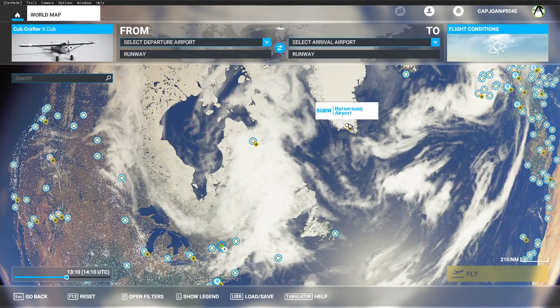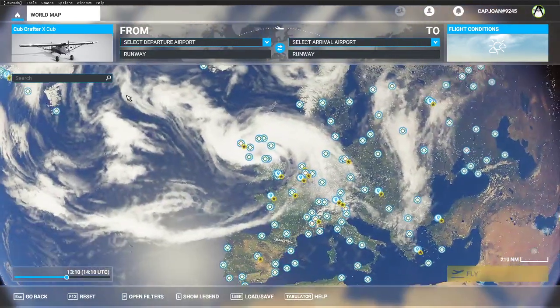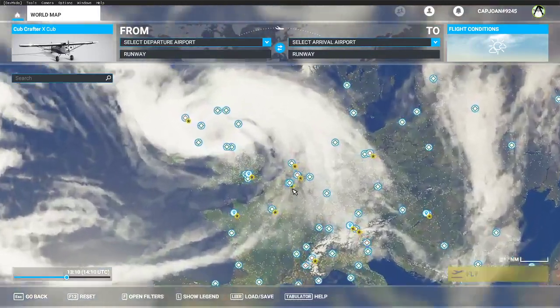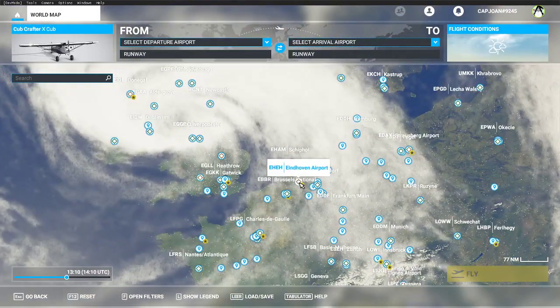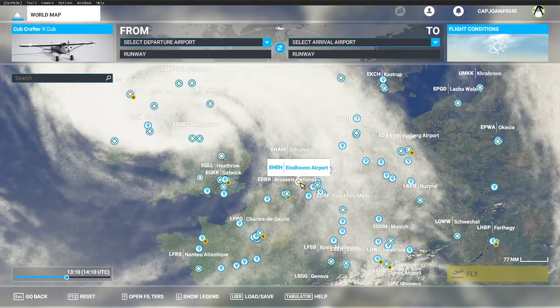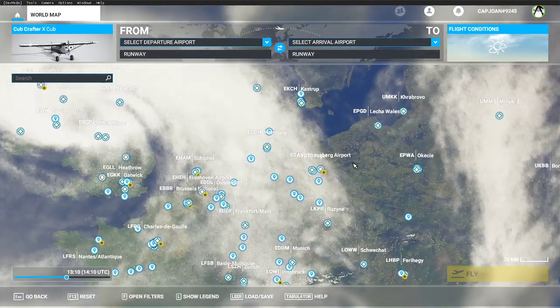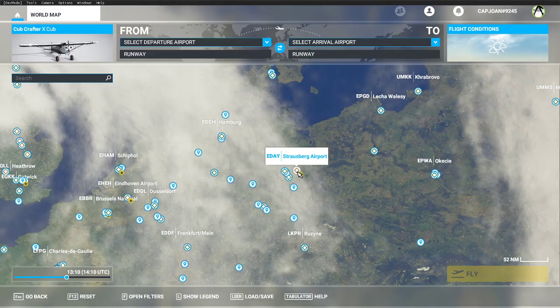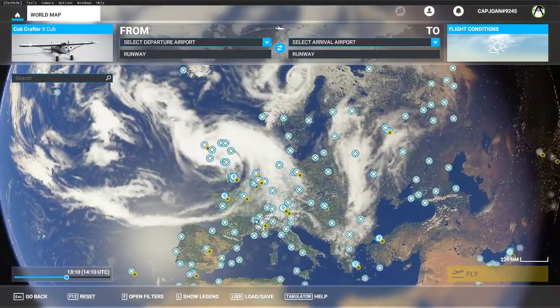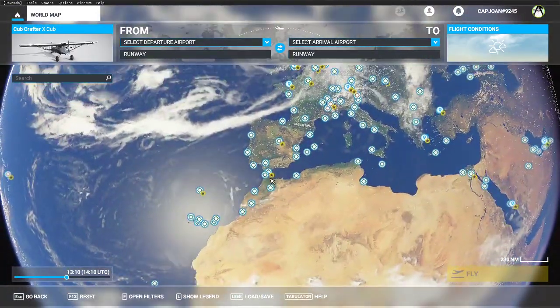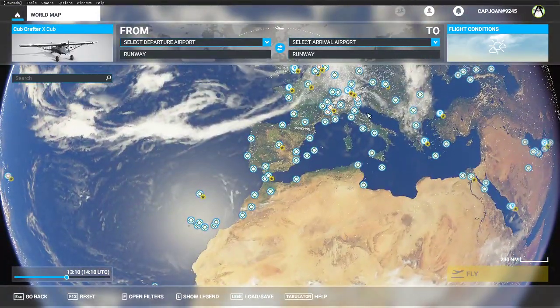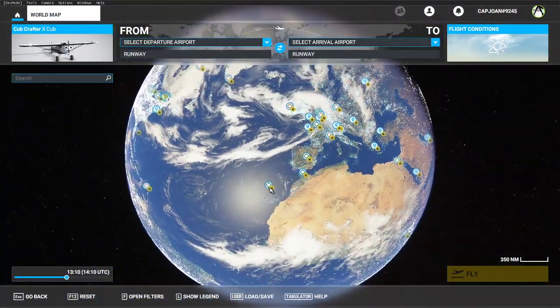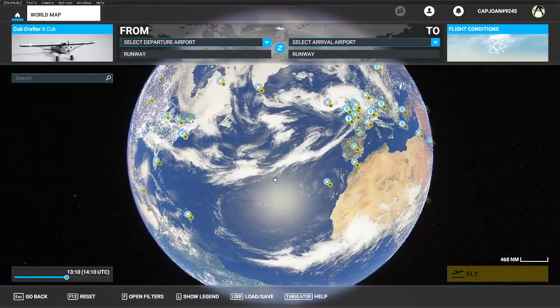Once you have restarted, you'll be able to see the airports. For example, this one is in Greenland. If you go here, we see Eindhoven. Here, for example, we see Strasbourg in Germany, and we have several airports that have been added.